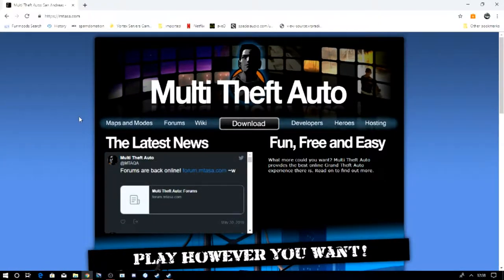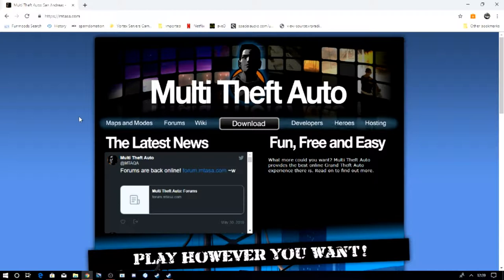Hi guys, welcome to a video. This is a little tutorial on how to install Multi Theft Auto San Andreas or MTA SA for short, which is what most of us call it.